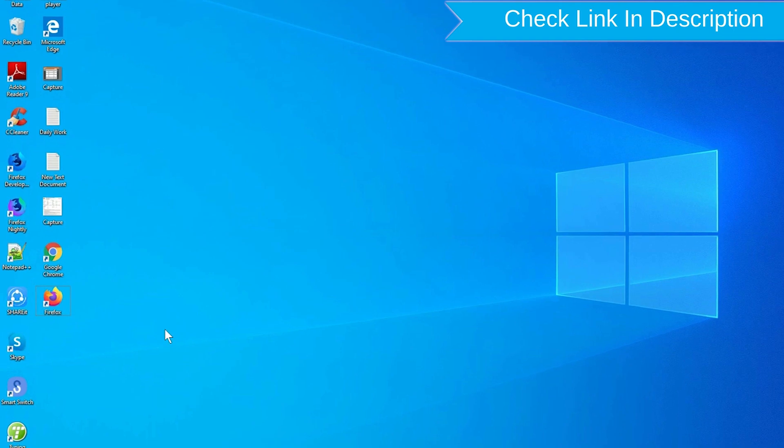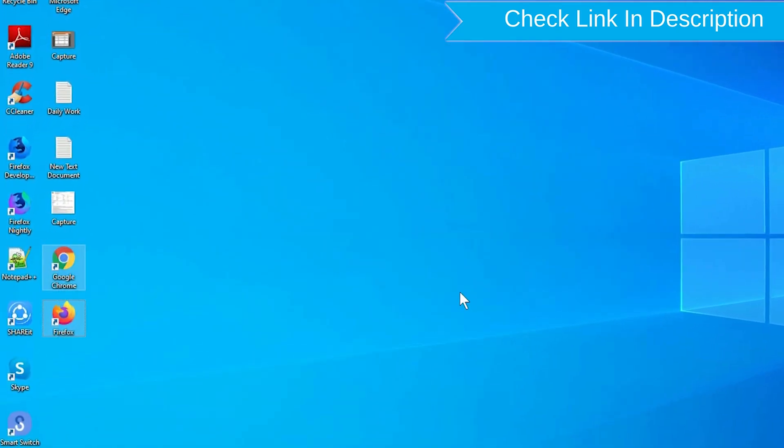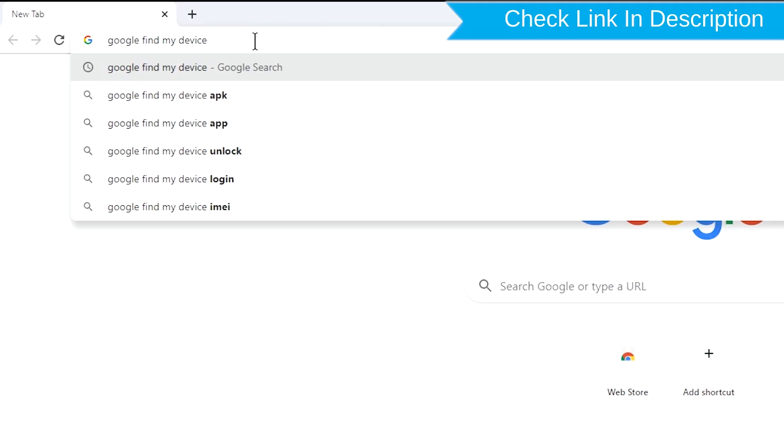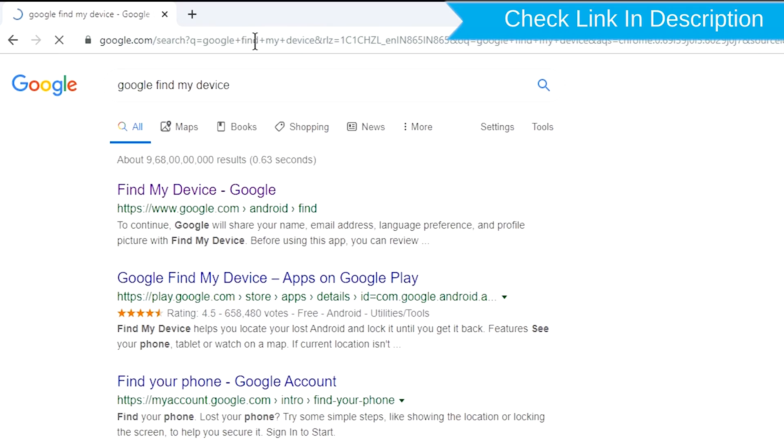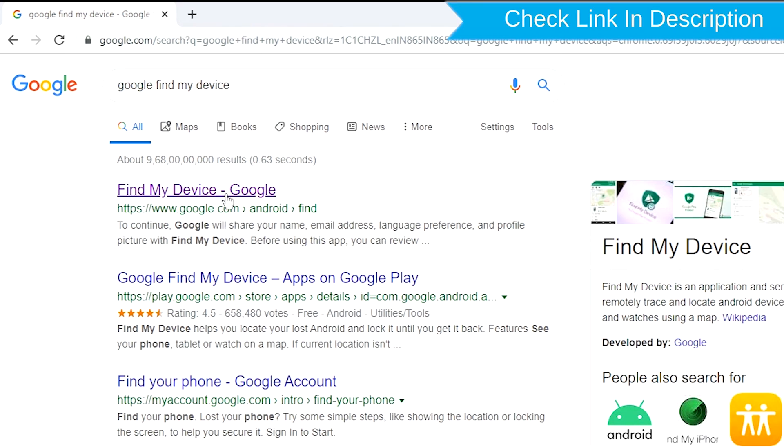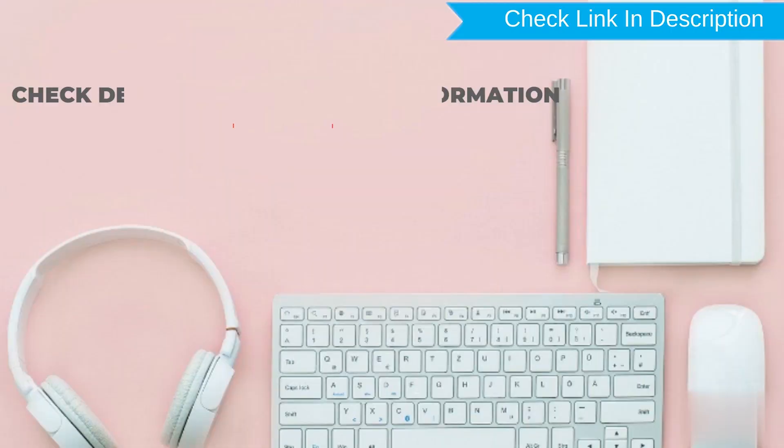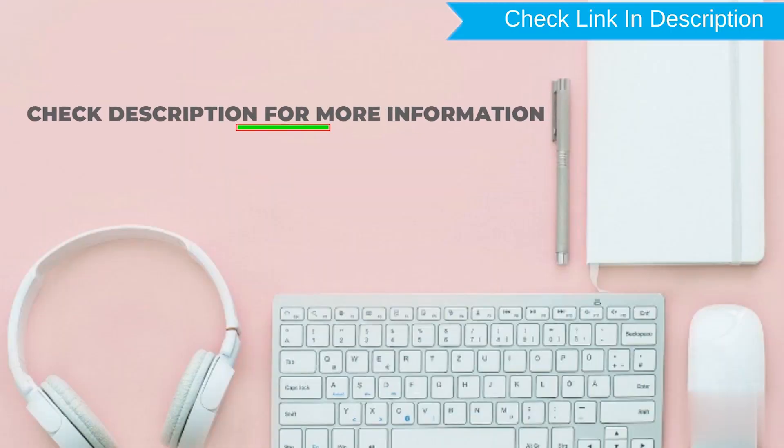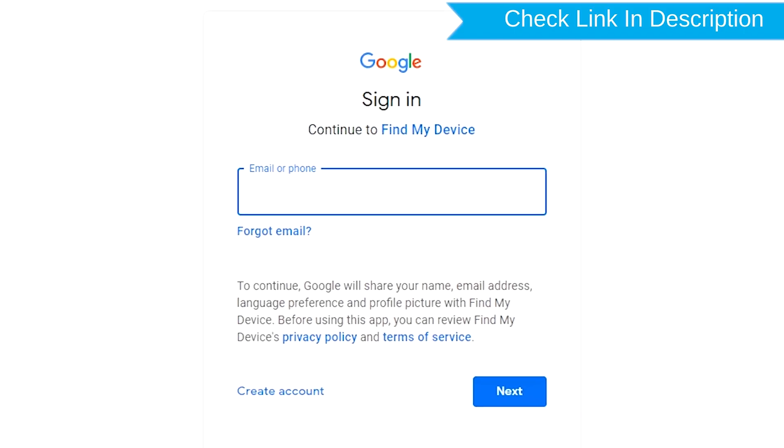Take another phone or PC and open any browser. After that, visit Google Find My Device. We provide link in description. Check description for more information. Sign in using the Google login credentials which are used on your phone.